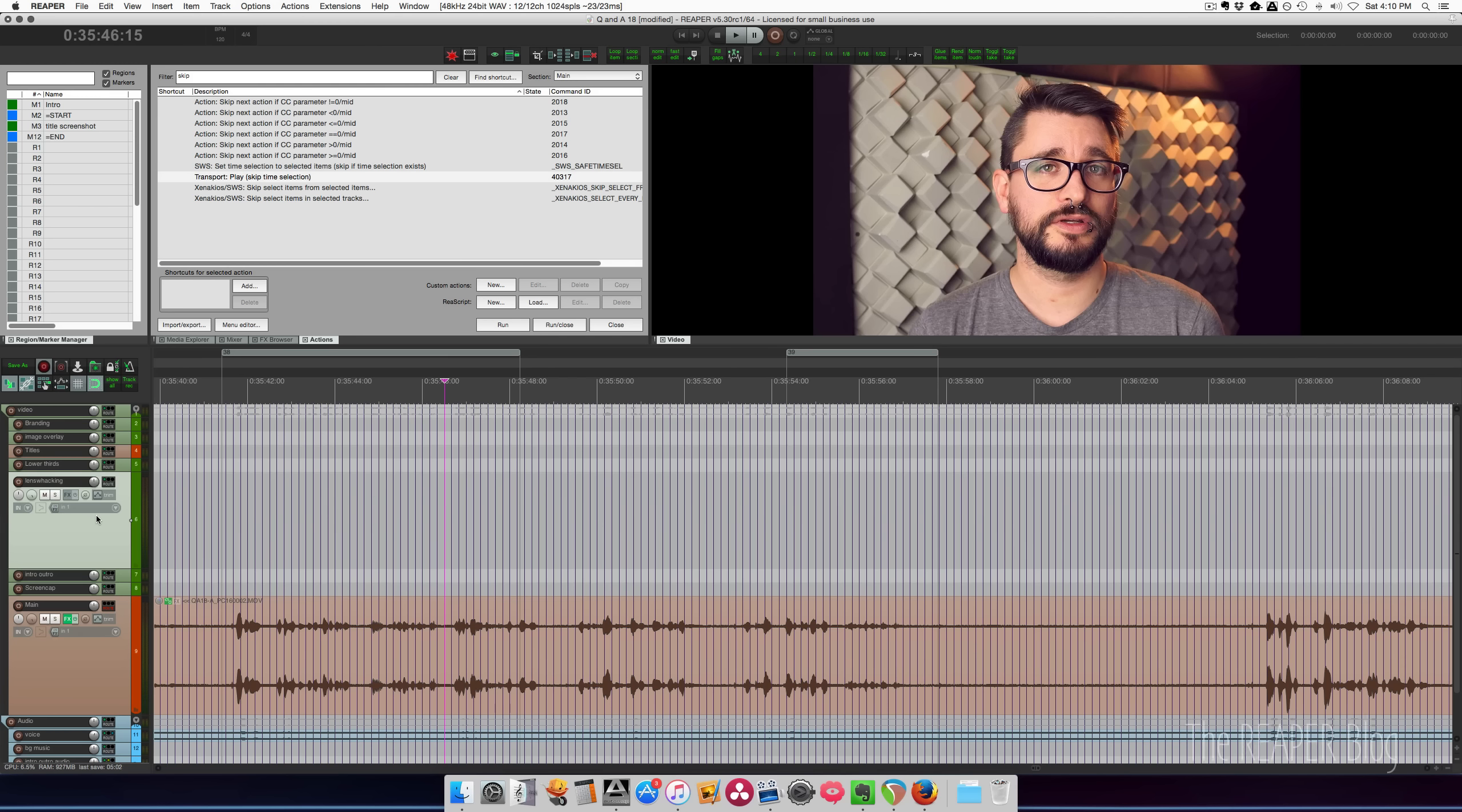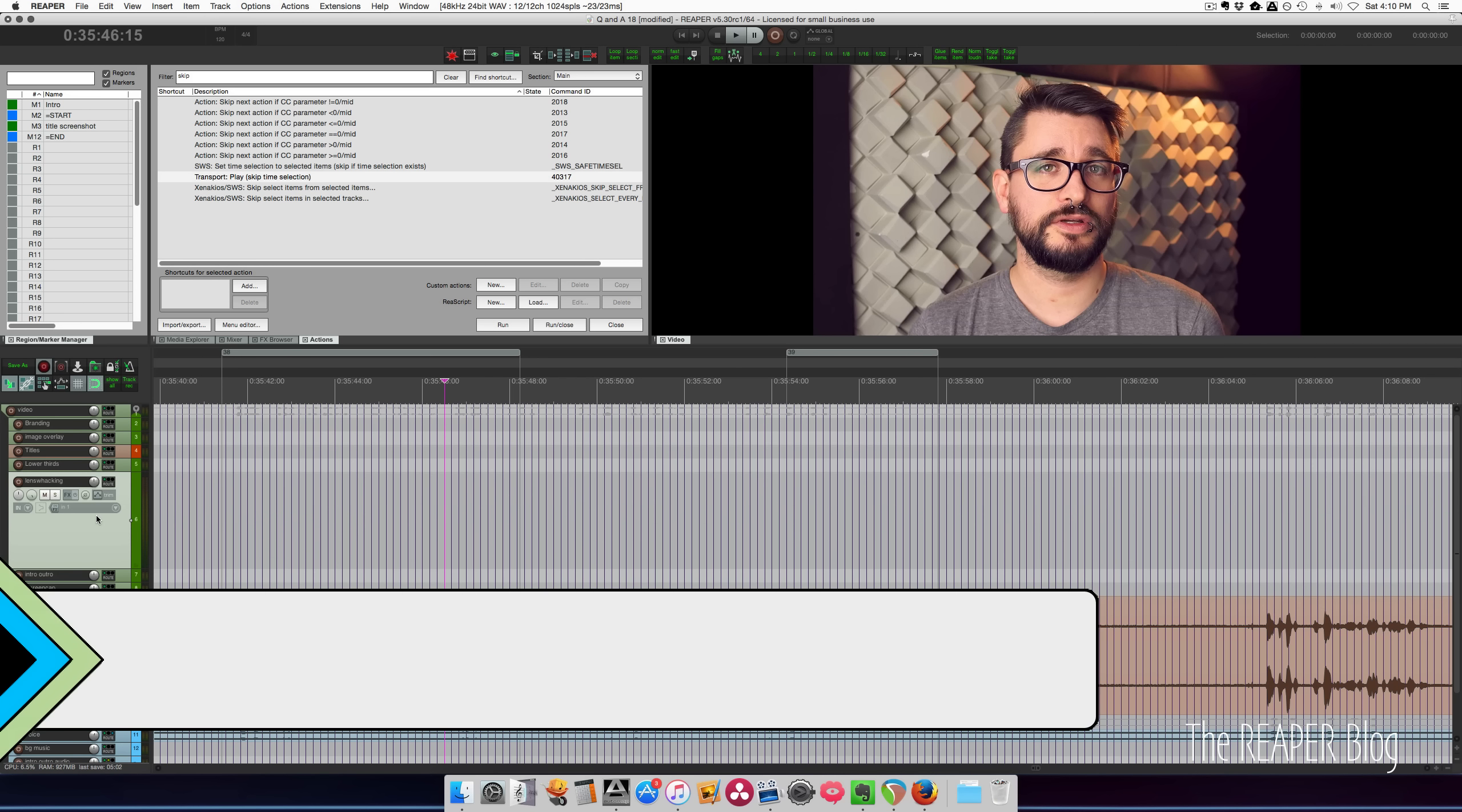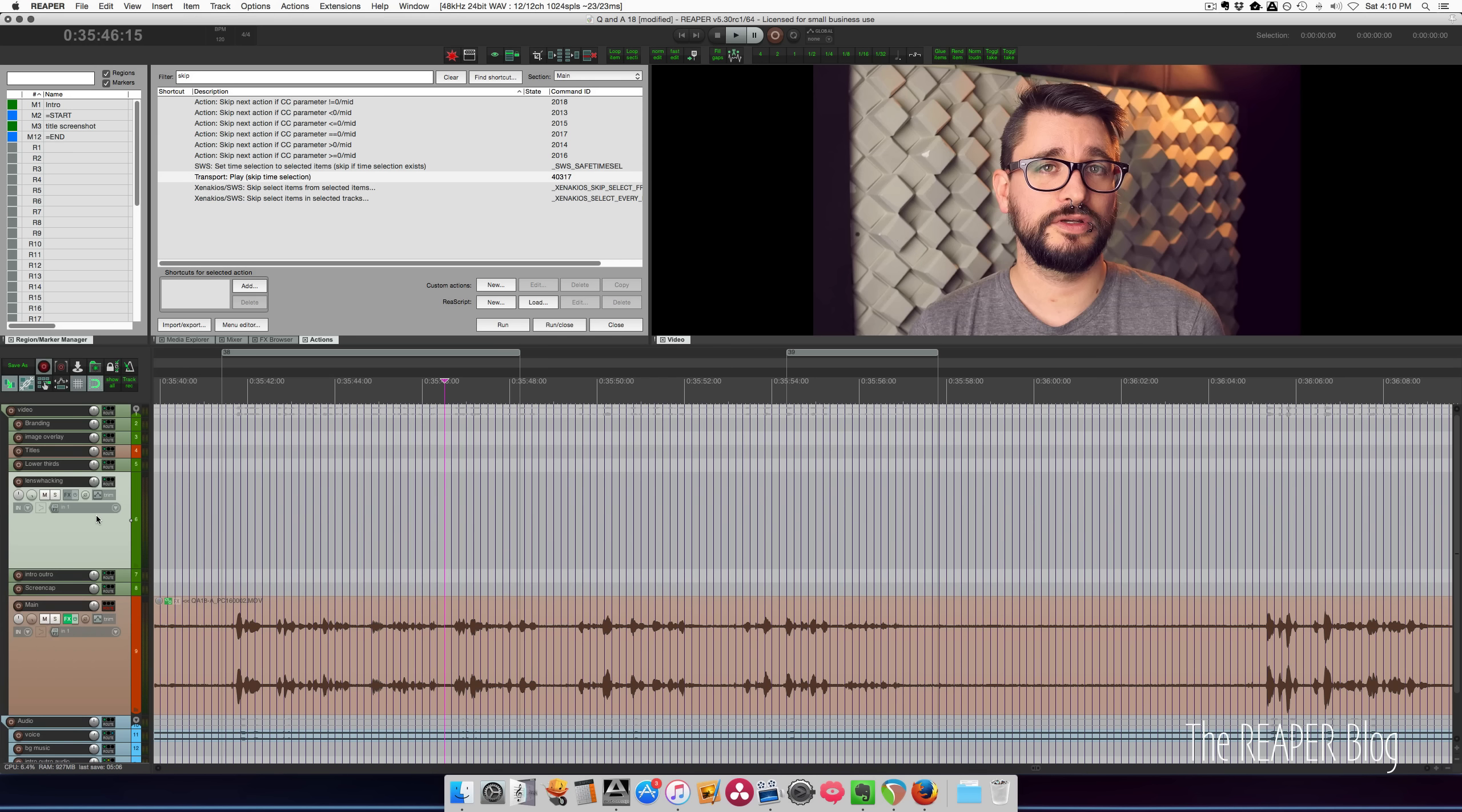Hey guys, welcome to another Reaper Blog tutorial. Got a really quick tip for you today. It's an action called Transport Play Skip Time Selection. It's kind of a weird thing - like why would you want to skip the selection? Usually you want to play what's in the selection. I have kind of a perfect example of this.